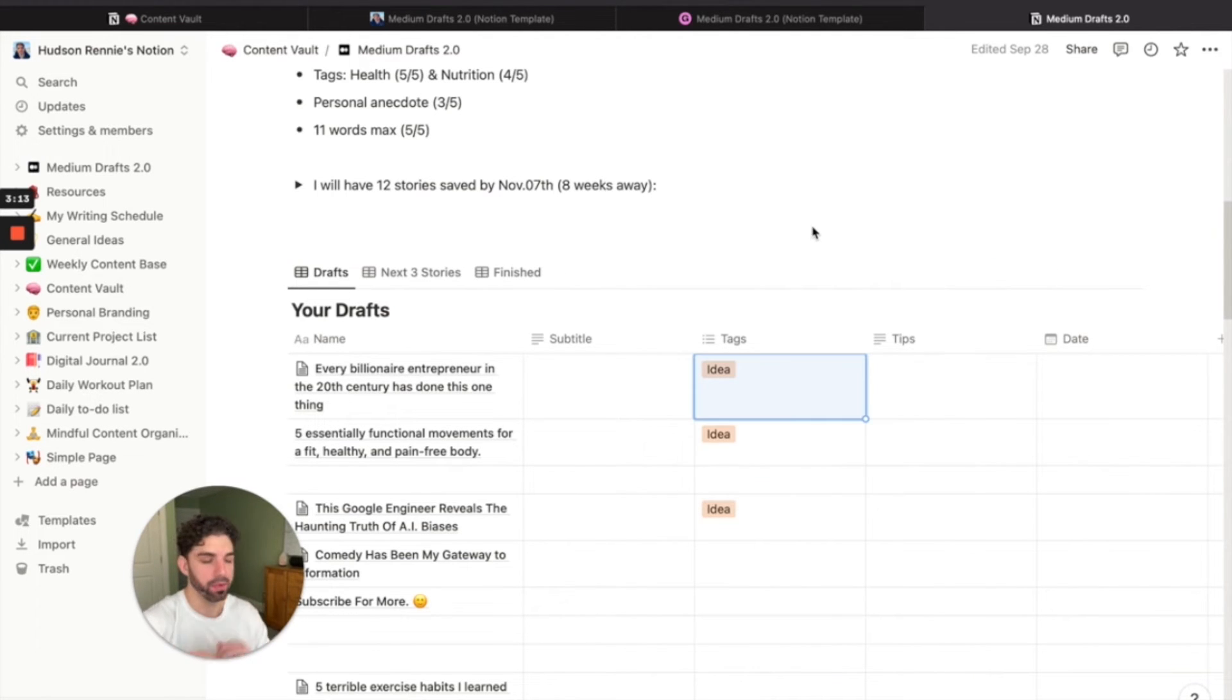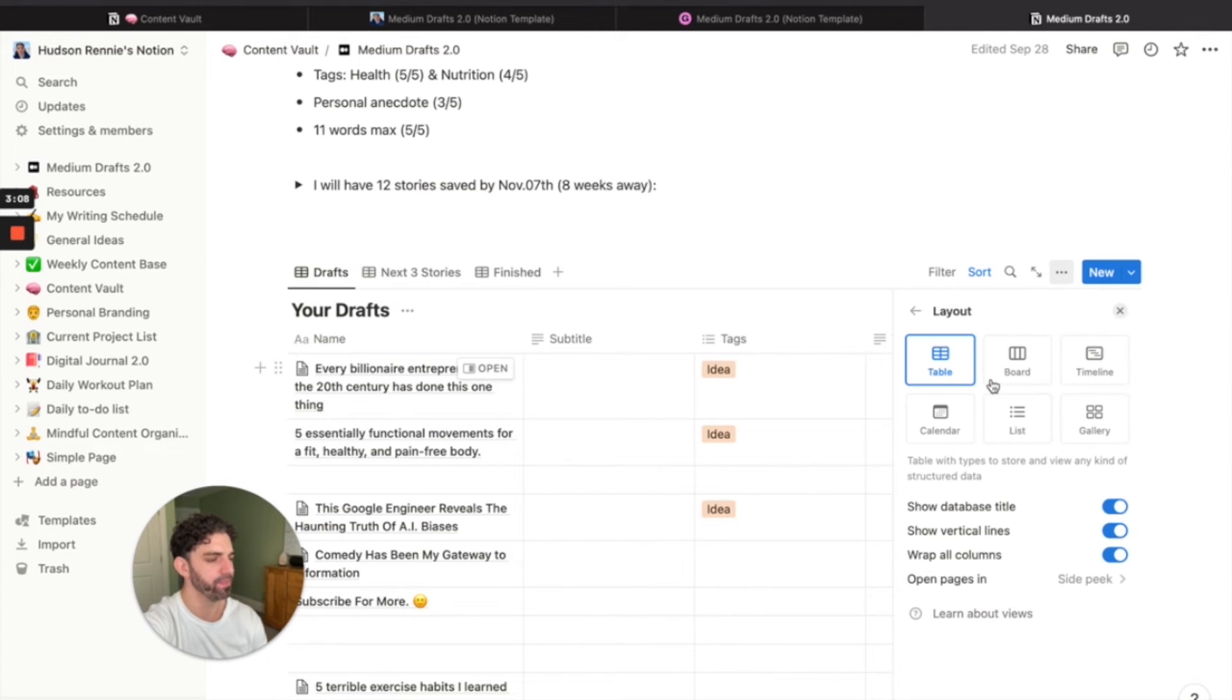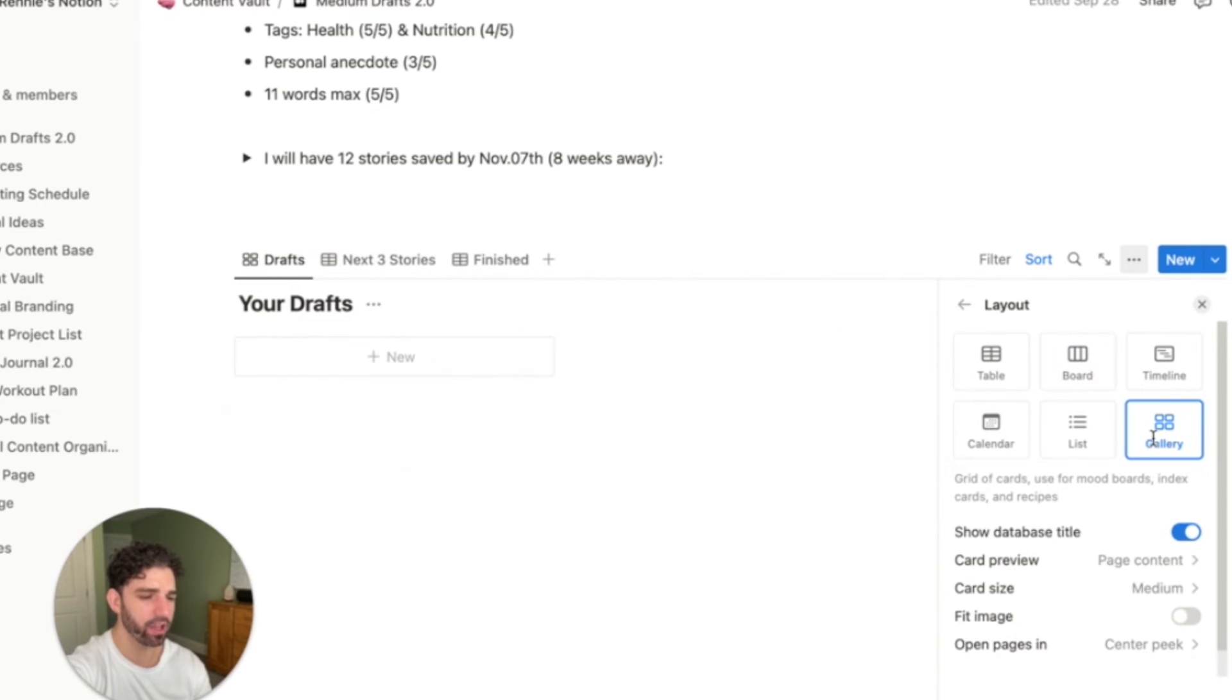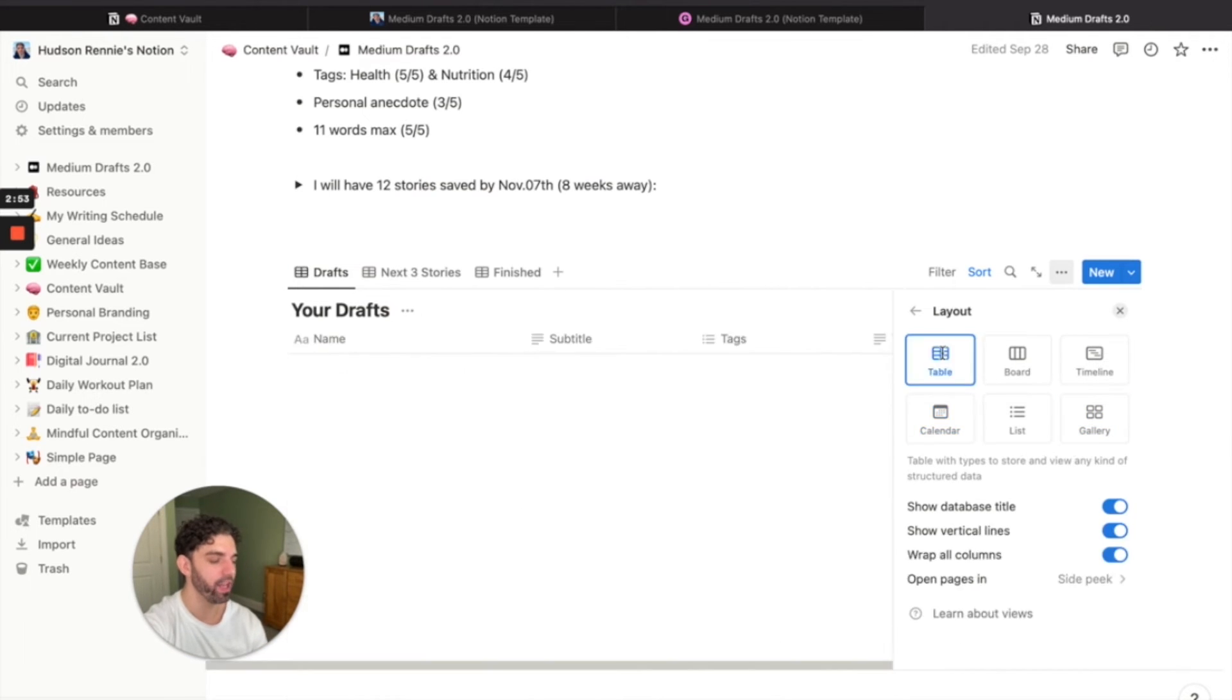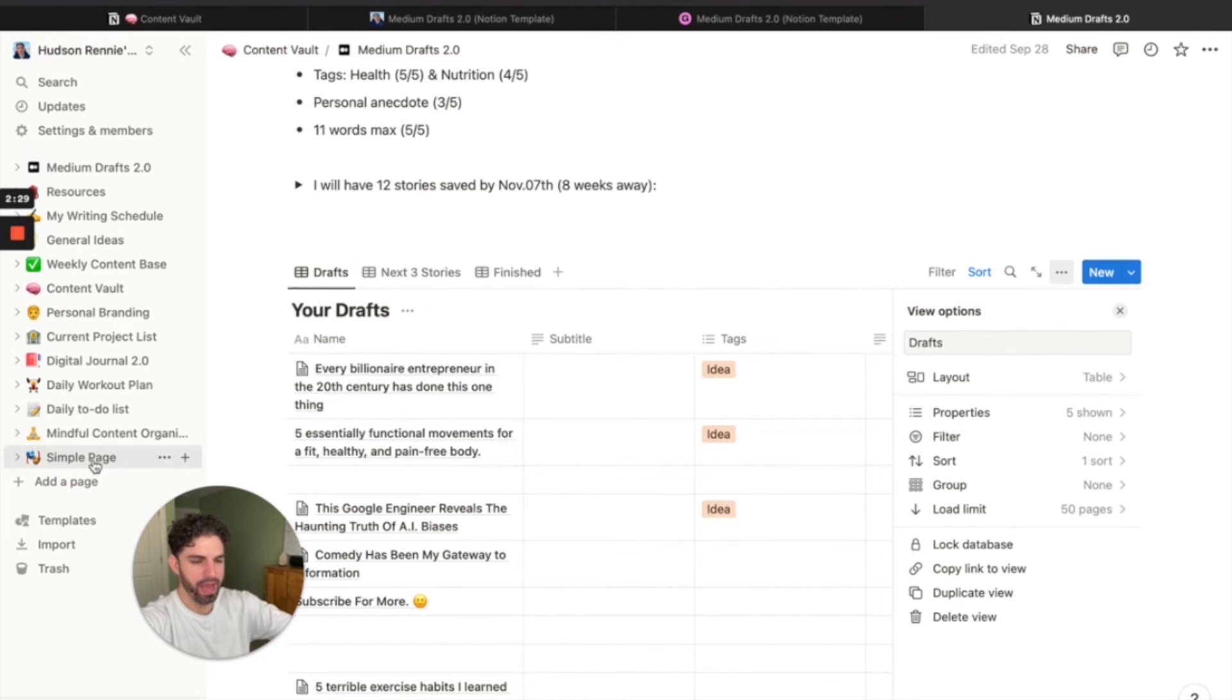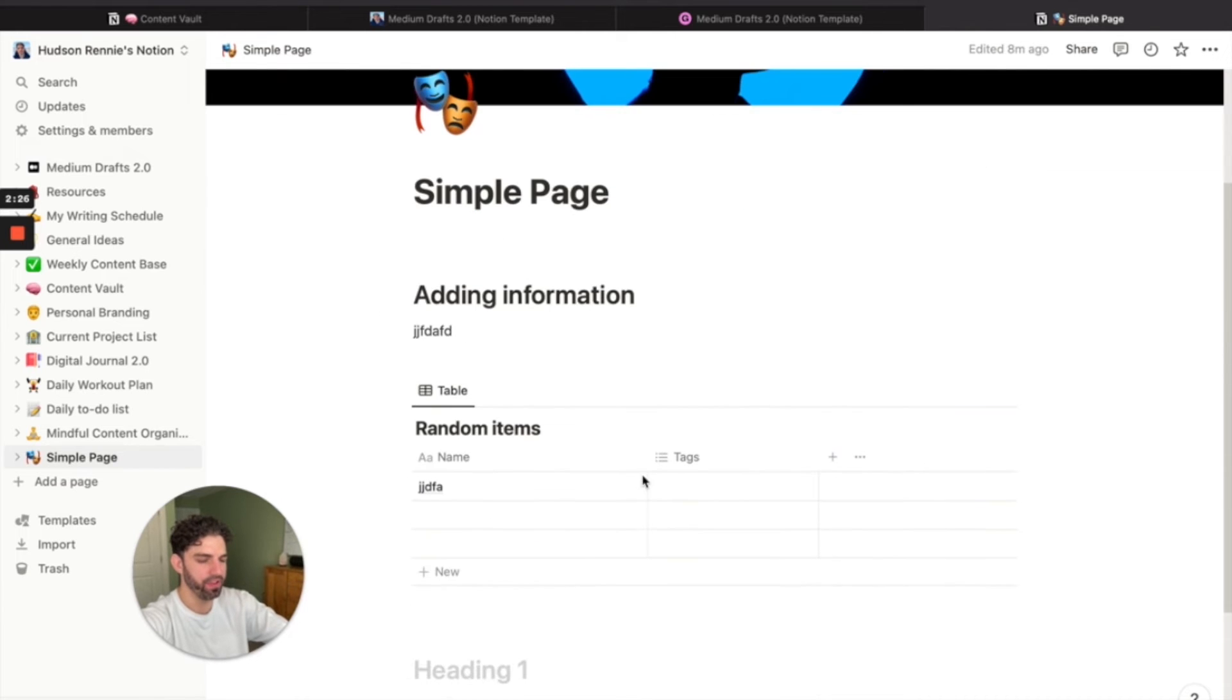But you can adjust this at any time, make your own tags. You can adjust the layout if you prefer a board view, a gallery. You can organize your content into a calendar. Anything and everything you can imagine, you can make. Let's go back to our page we made here before. I'll show you how to add some of these in.